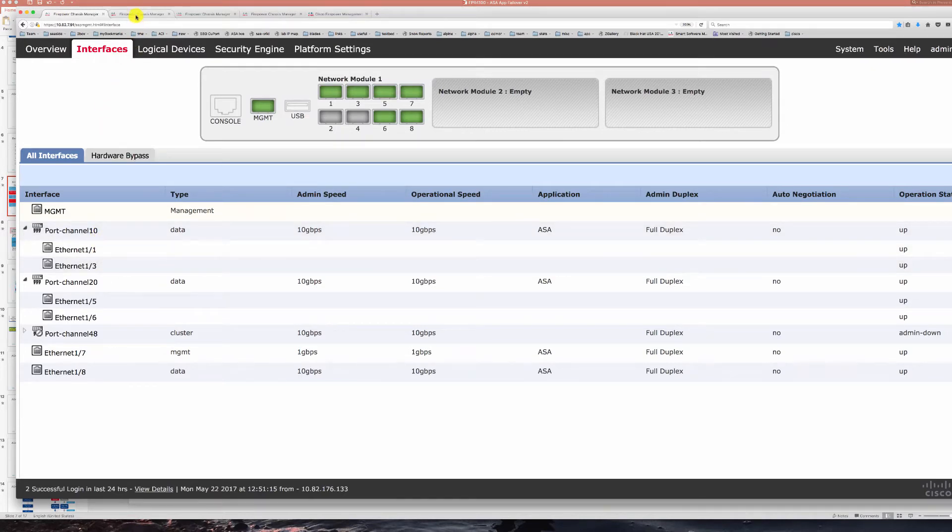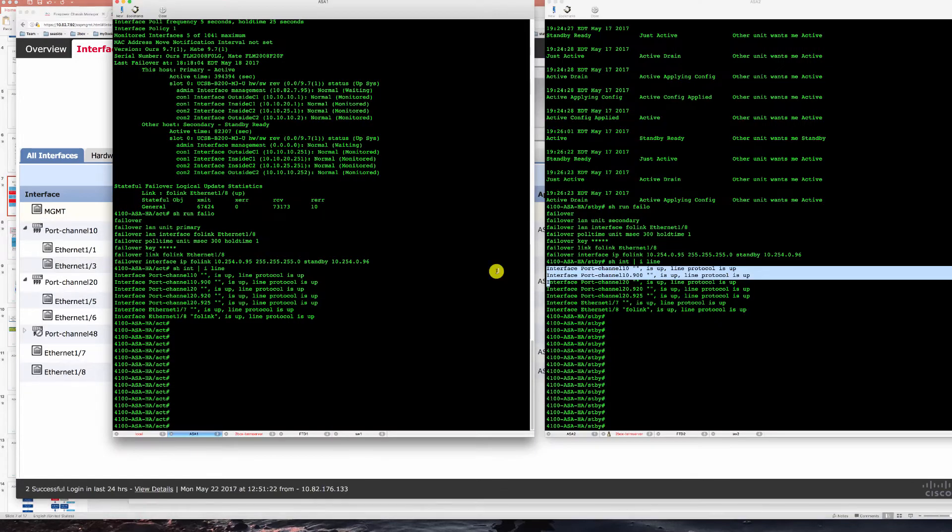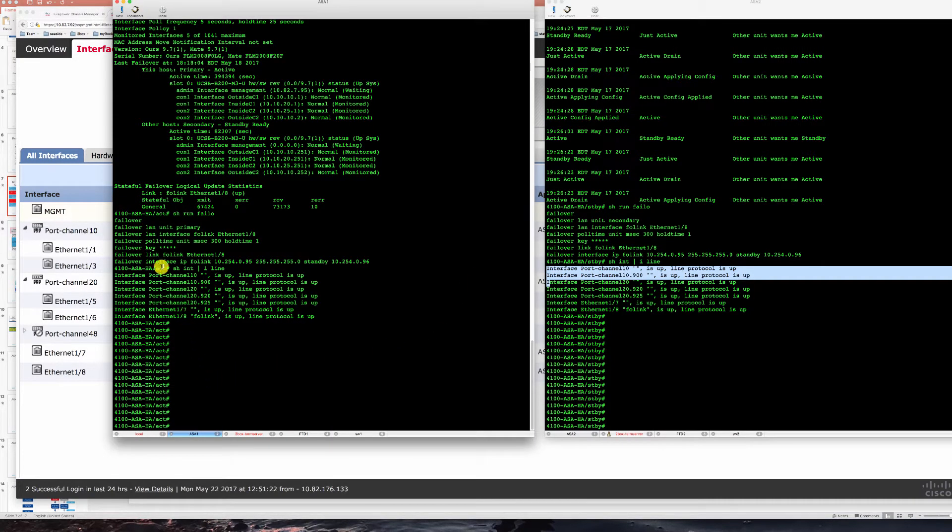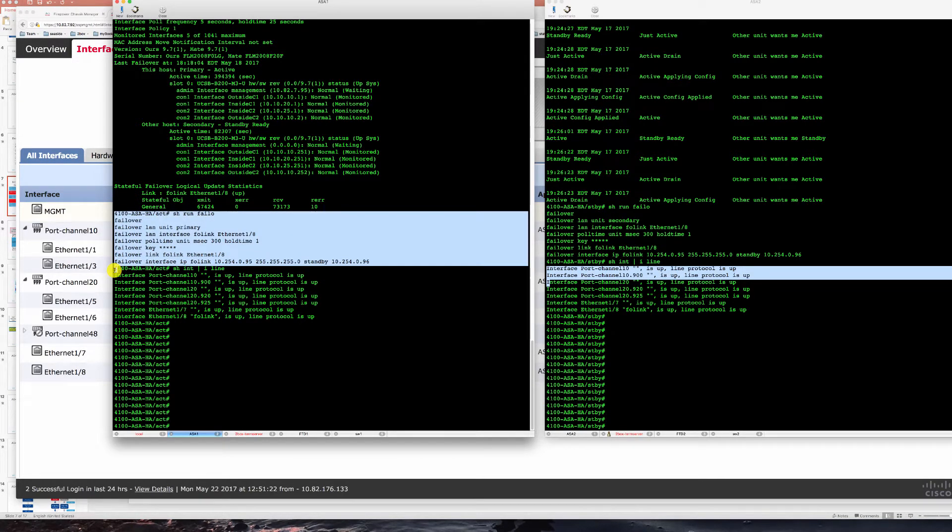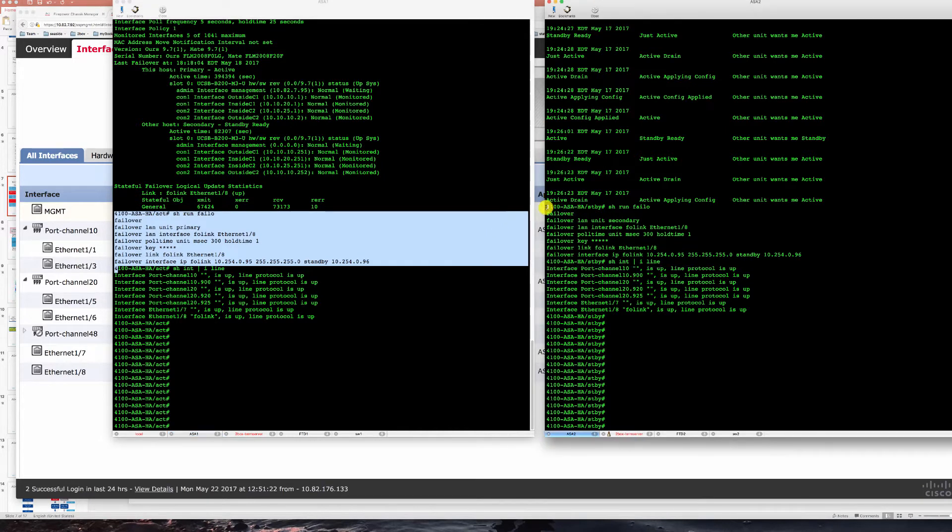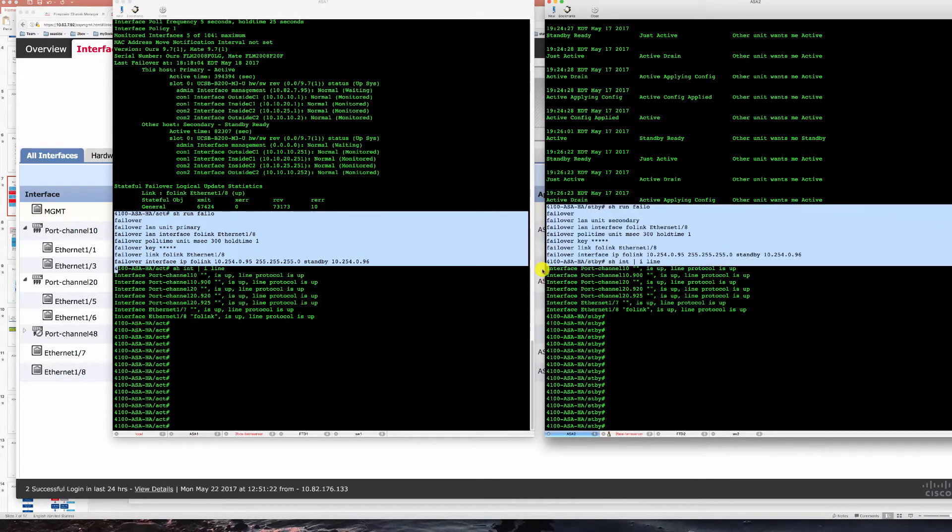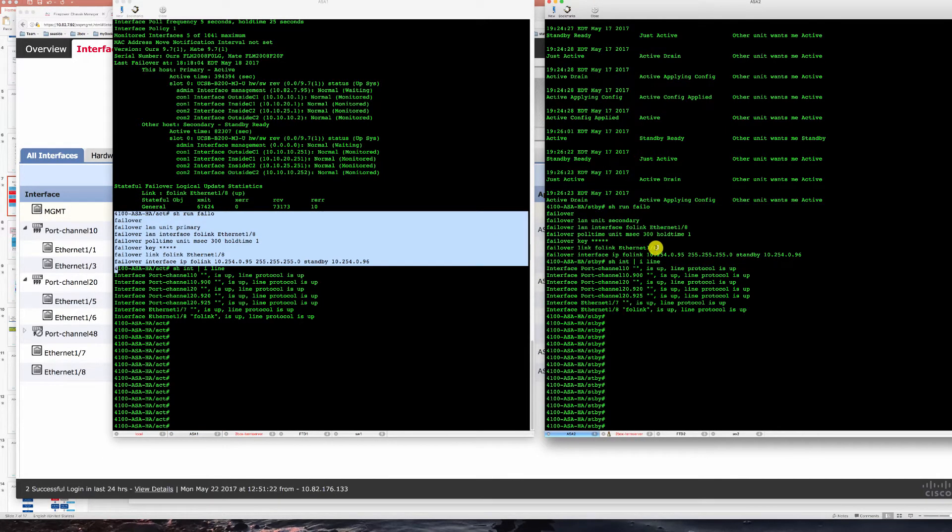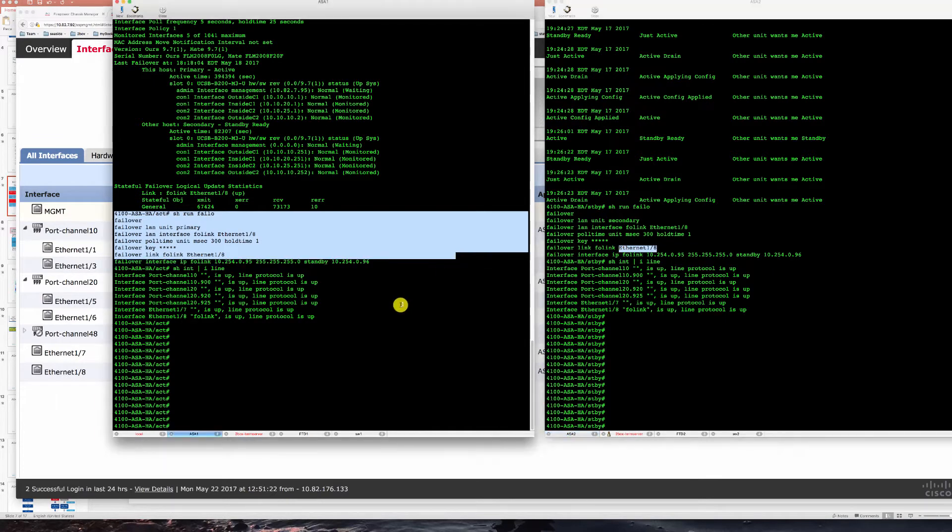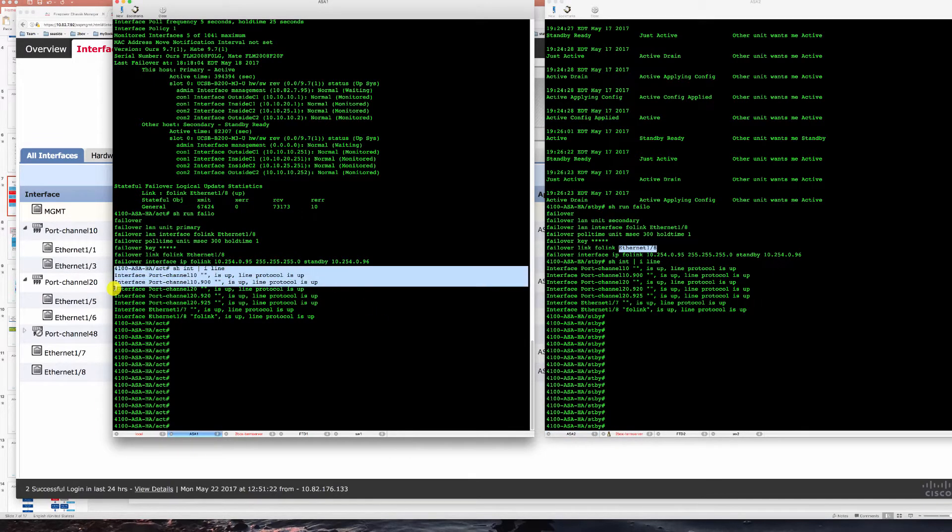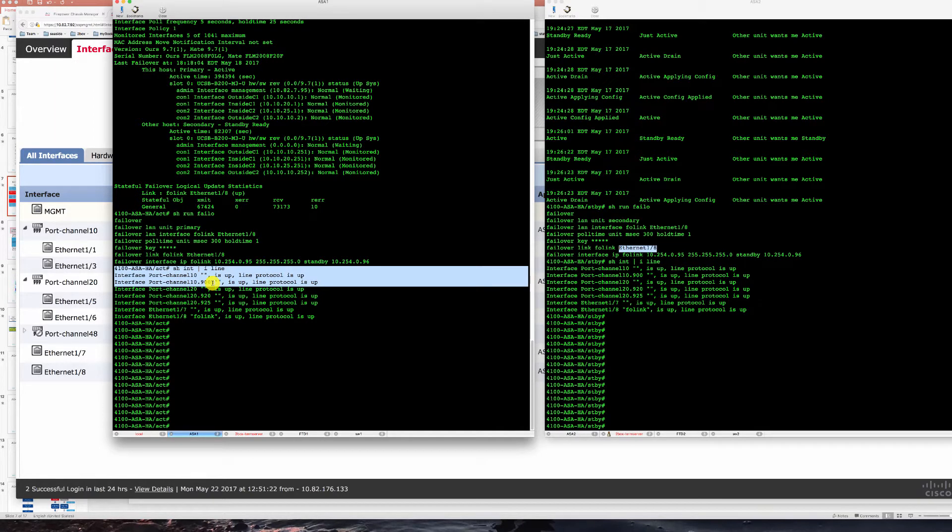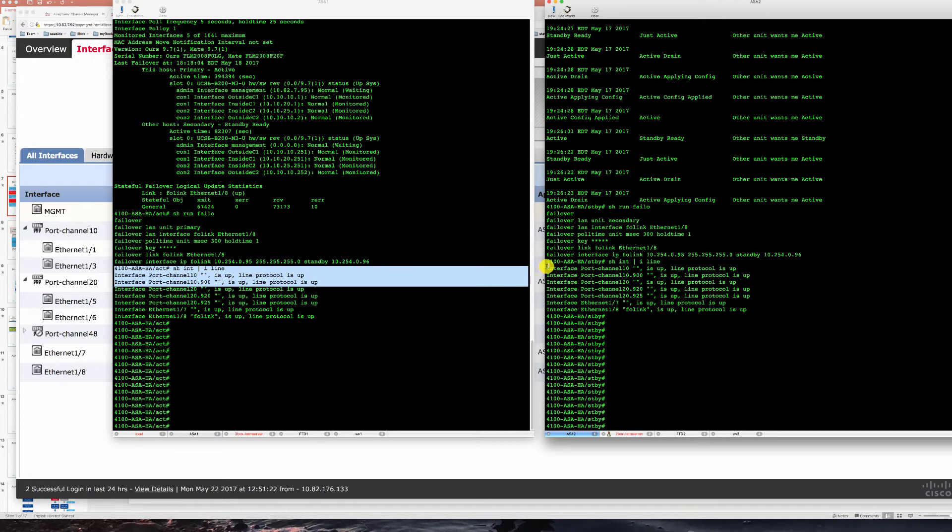Here if we take a look at ASA consoles we see our failover configuration for our primary unit and failover configuration for our secondary unit we're using ETH 1.8 on each unit for failover link. You can see also that port channel has a 900 VLAN sub interface that is shared between the two units.